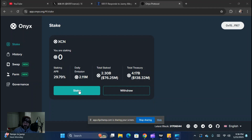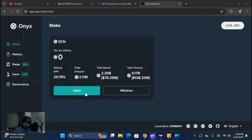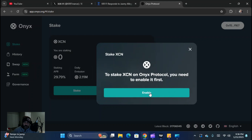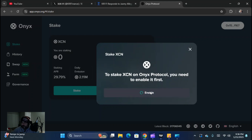First thing we're going to do is click this stake button right here, and it's going to pop this up. In order to stake, you have to enable or give the Onyx protocol permission to access what's in your wallet.